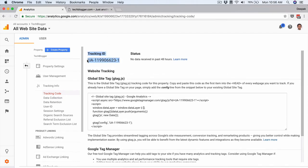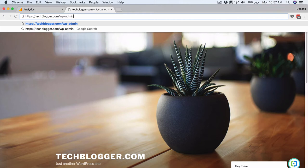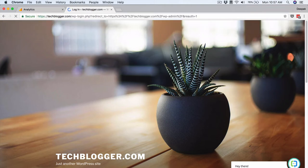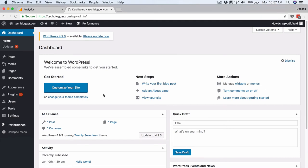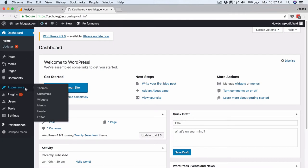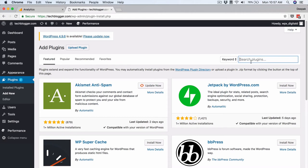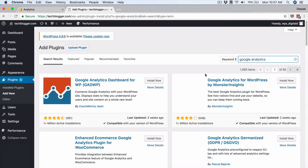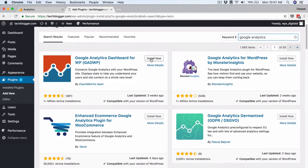I will first copy this tracking ID and then go ahead and place it on techblogger.com. I will log in to the admin area of my WordPress blog and look for a Google Analytics plugin. In most cases these plugins do not require you to paste the entire code — instead you can get a plugin that just asks for the tracking ID. I will search for Google Analytics; there are plenty of plugins in the WordPress plugin ecosystem.